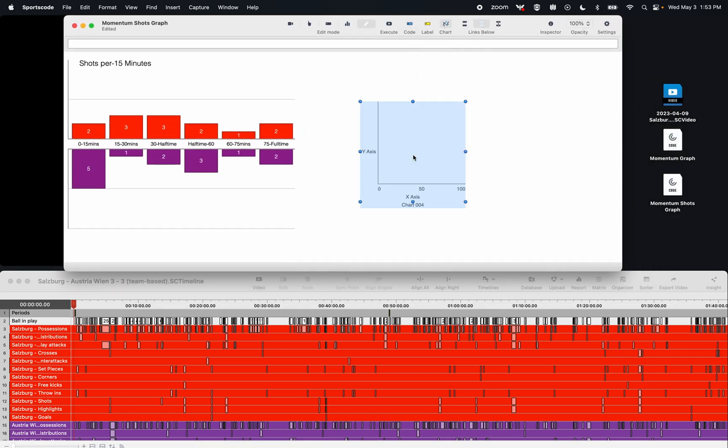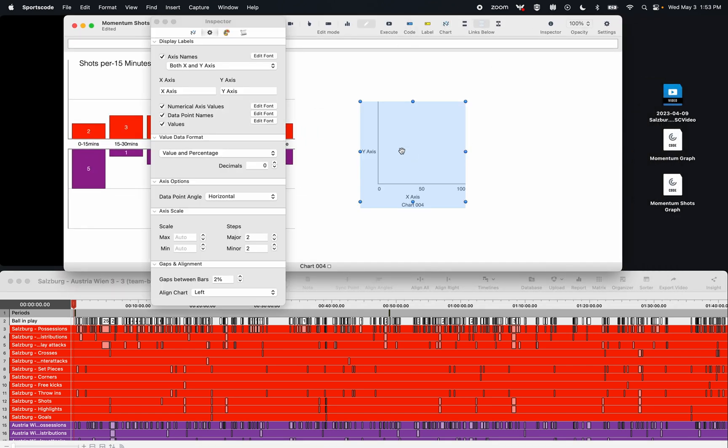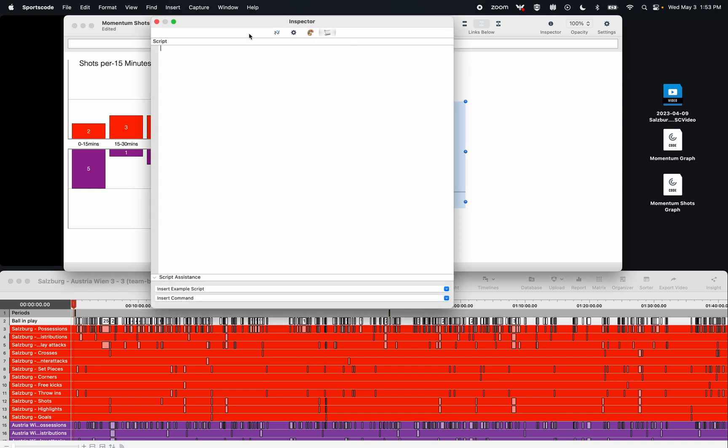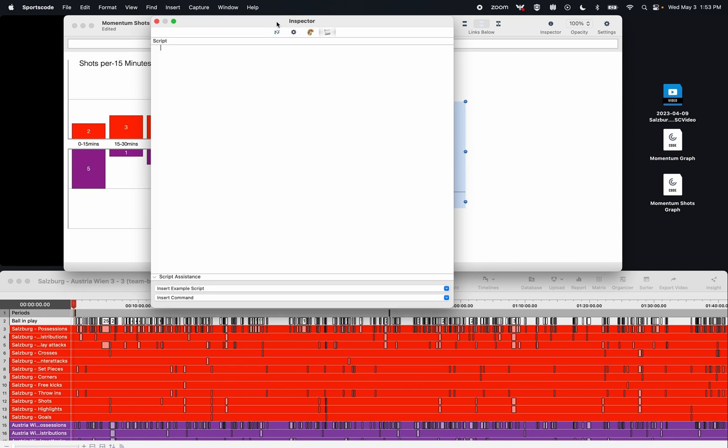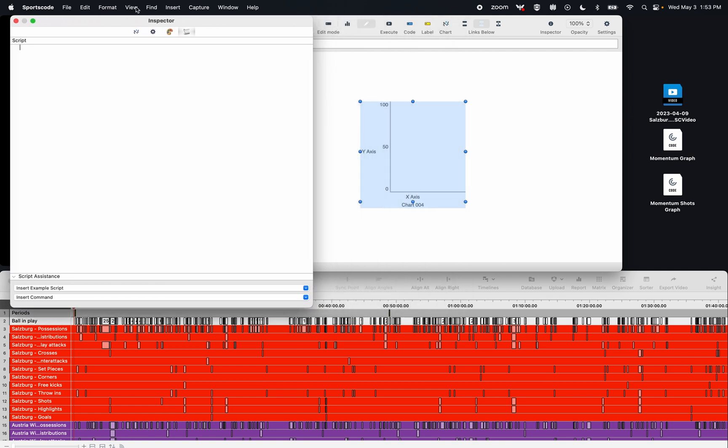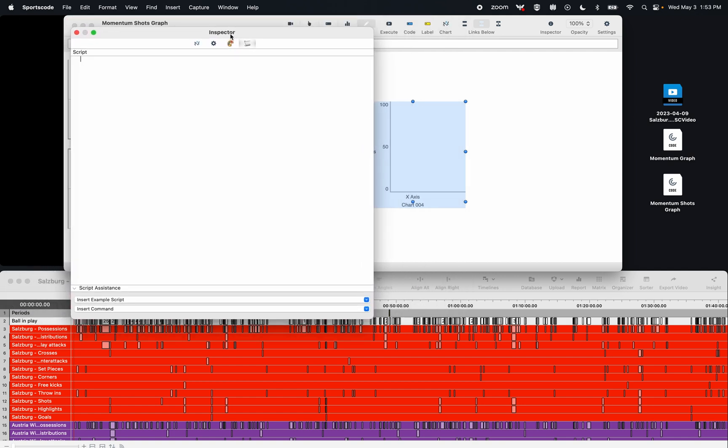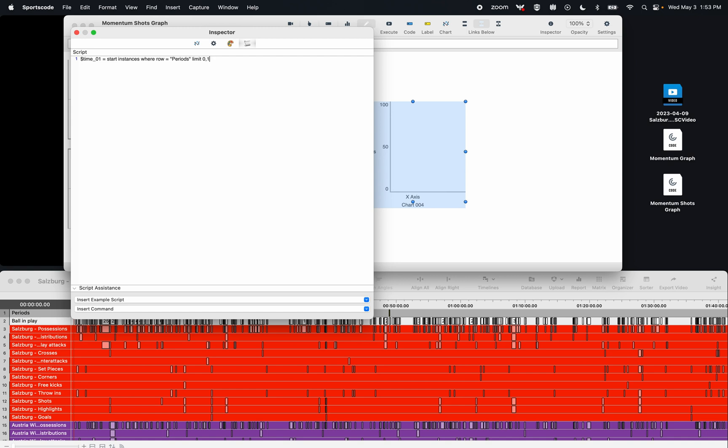So I'm going to drag down a chart. I'm going to make this chart a column chart, and then I'm going to go straight into the scripting. We can adjust a lot of the aesthetics after the fact. So for the scripting, the first thing I'm going to do is identify our time periods. Here I'm going to go time01 equals the start of instances where row equals periods limit 0,1. Now what those numbers at the end mean is that this first number is telling SportsCode how many instances to skip, and then get the next instance.